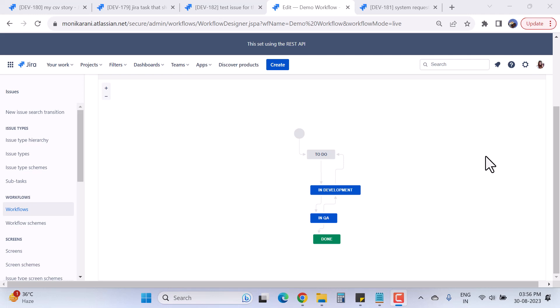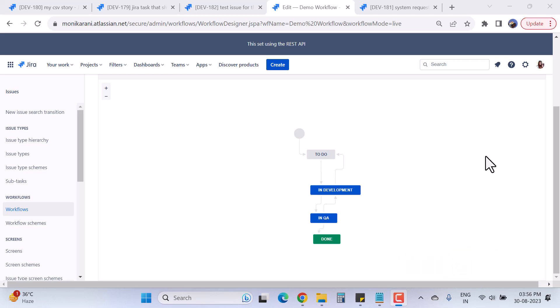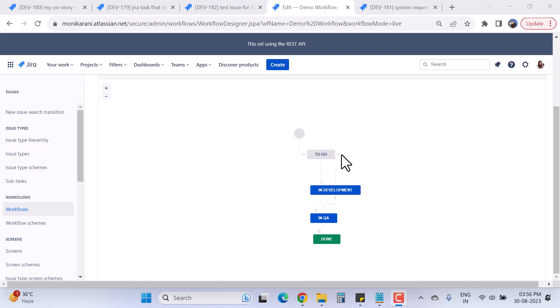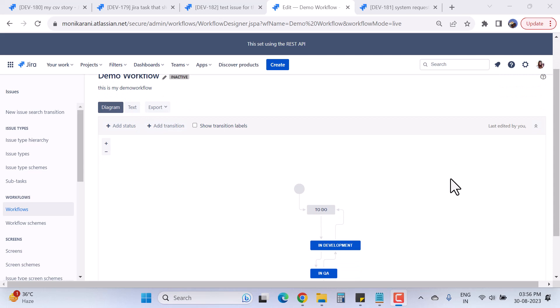Welcome back. In this video we'll look at some advanced features of the Jira workflow. Specifically, we'll explore how you can add a trigger in your workflow. This is the demo workflow I created in the previous videos.